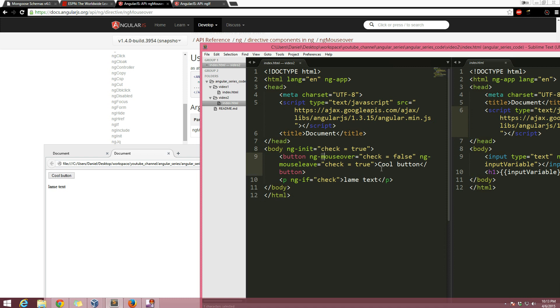So hopefully, you know, we used these four directives here and you guys kind of got a sense of... actually we used five if you count ng-app, because that is a directive too. Just think of a directive as directing something within the HTML.